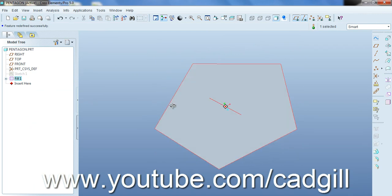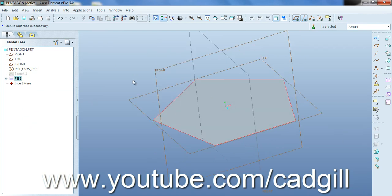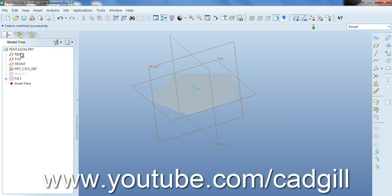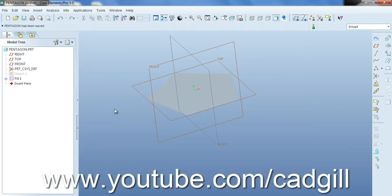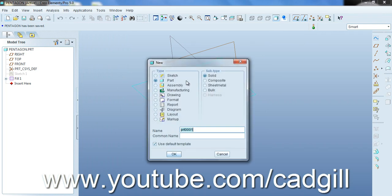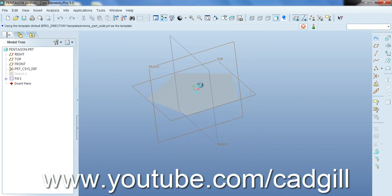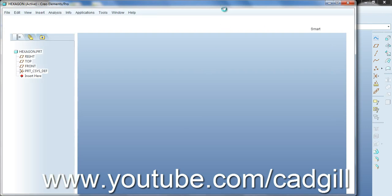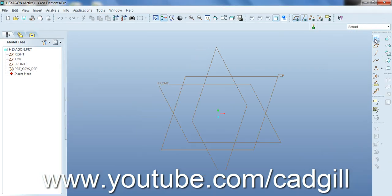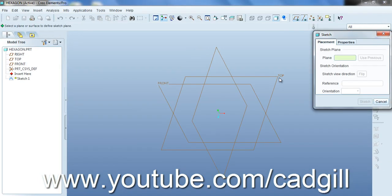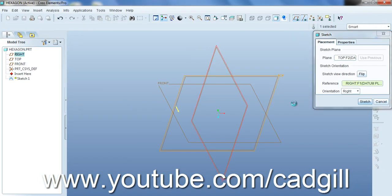Now we have a pentagon here. So let's just save it. Now create another part known hexagon. We will use same procedure just like we used for pentagon.